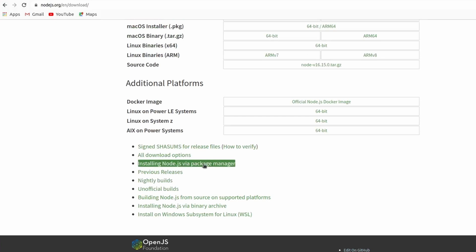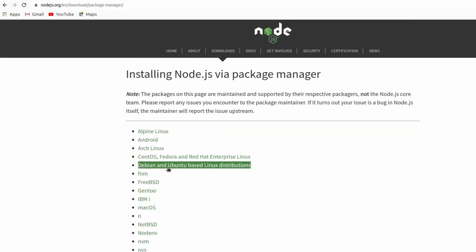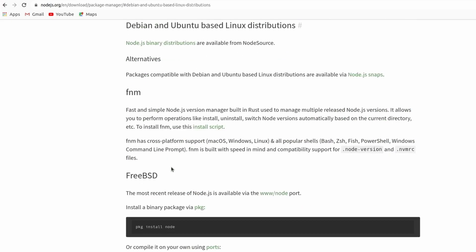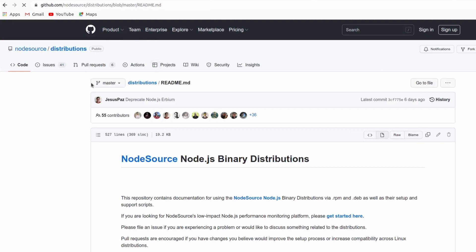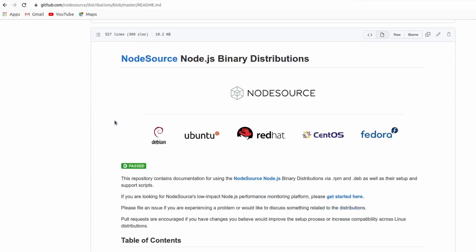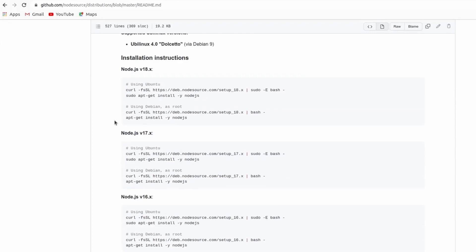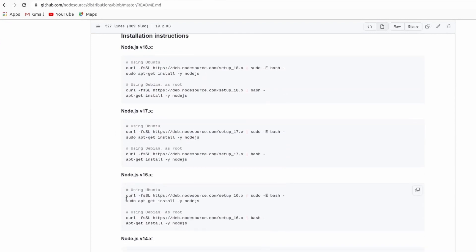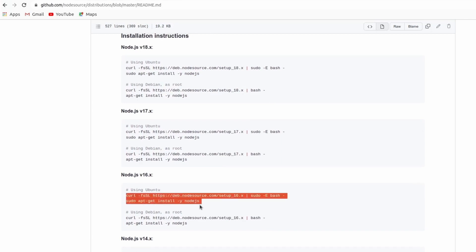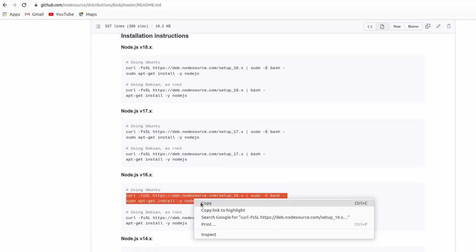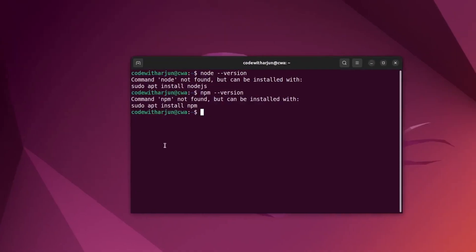Since we want to install on Ubuntu, go with the Ubuntu-based Linux distribution and click on the Node.js binary distribution. This will take us to the GitHub repository of NodeSource. At the bottom you can see installation instructions for all versions of Node. We want to install version 16, so copy those two lines from there.